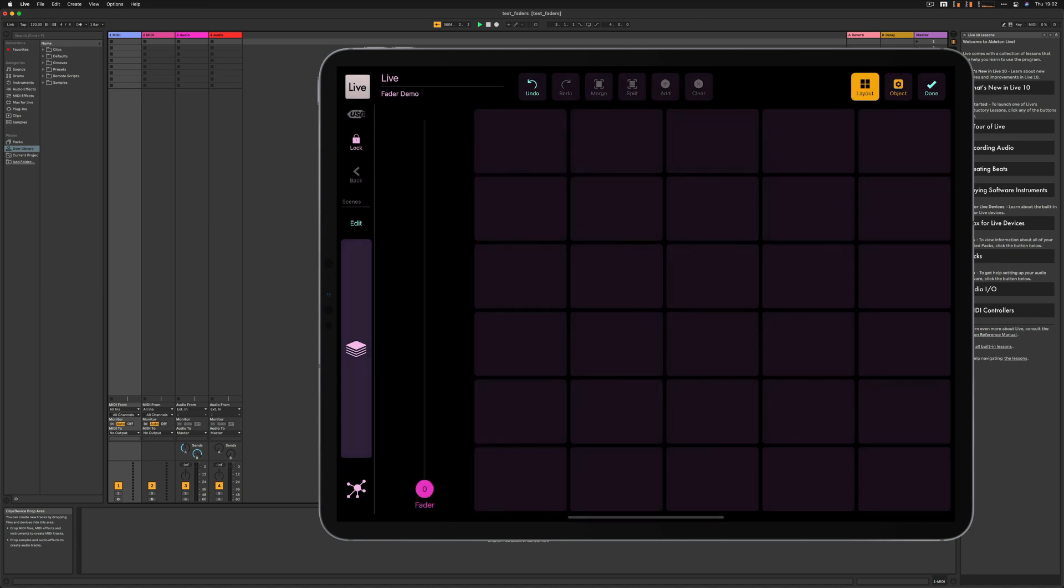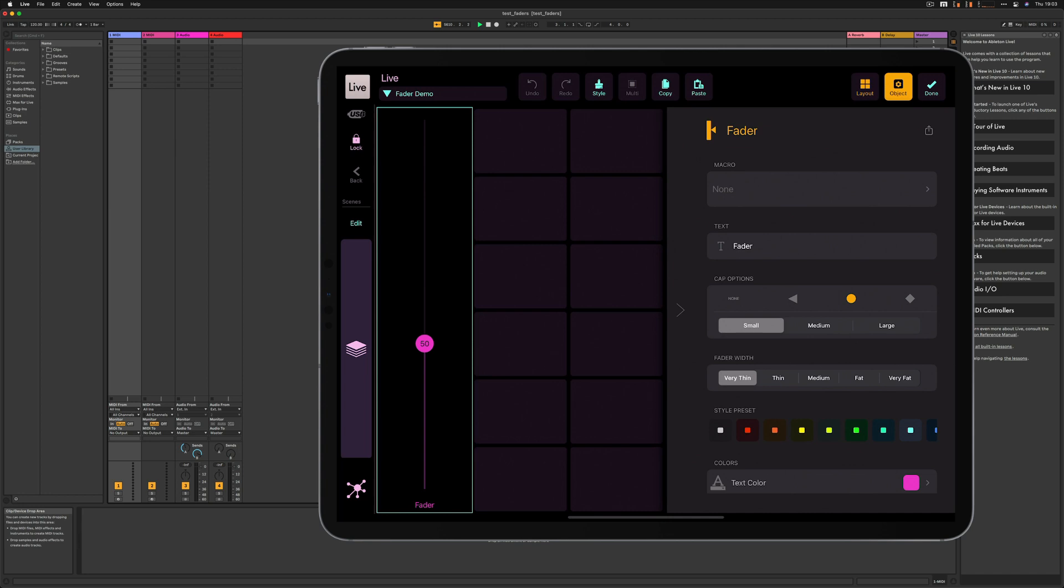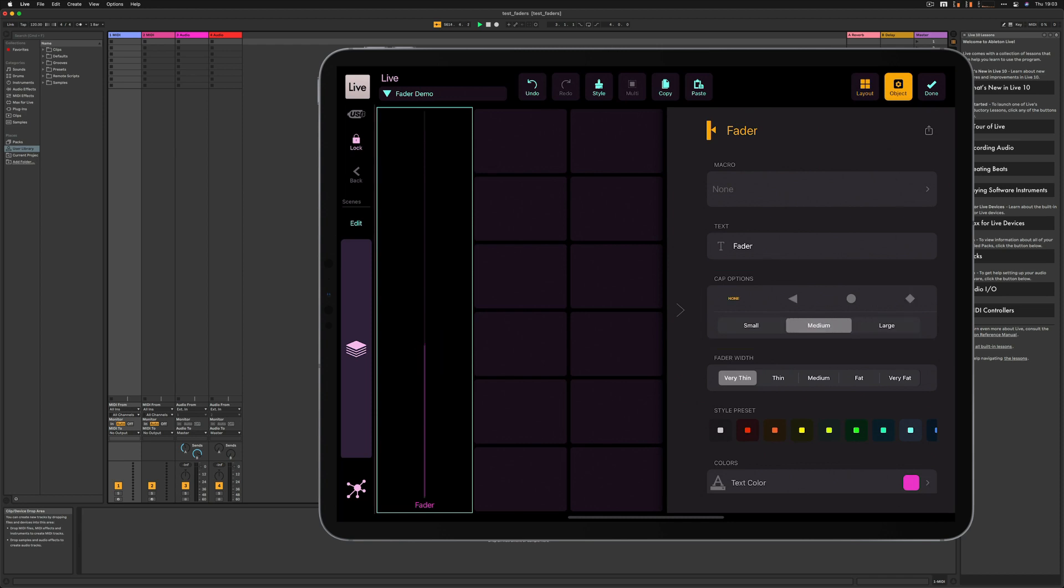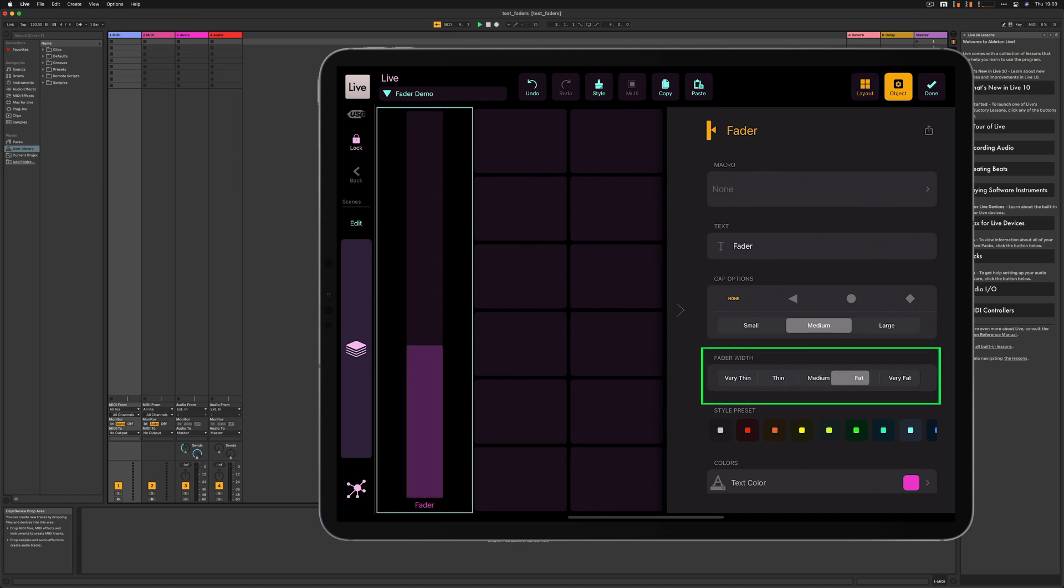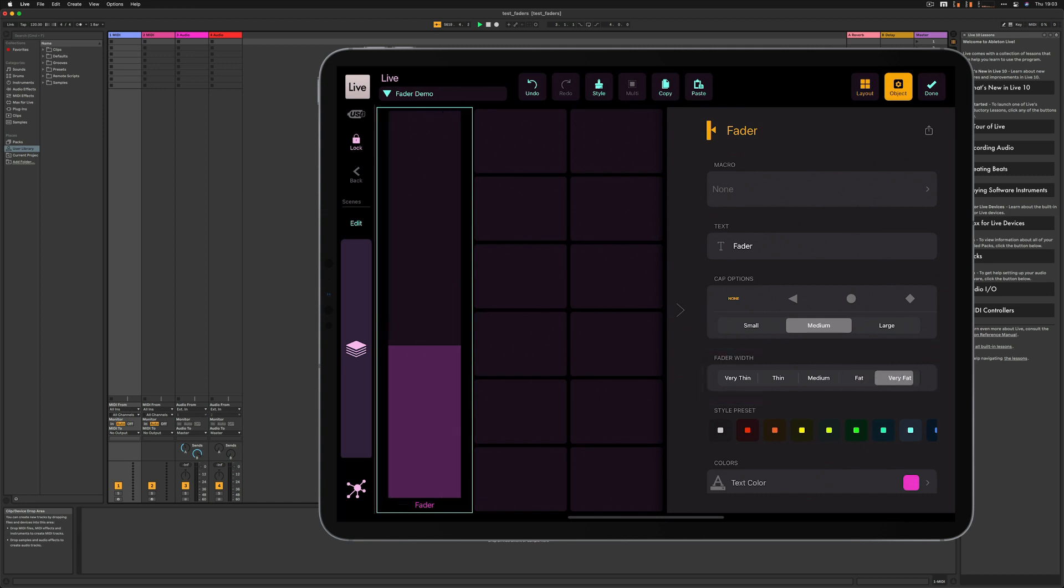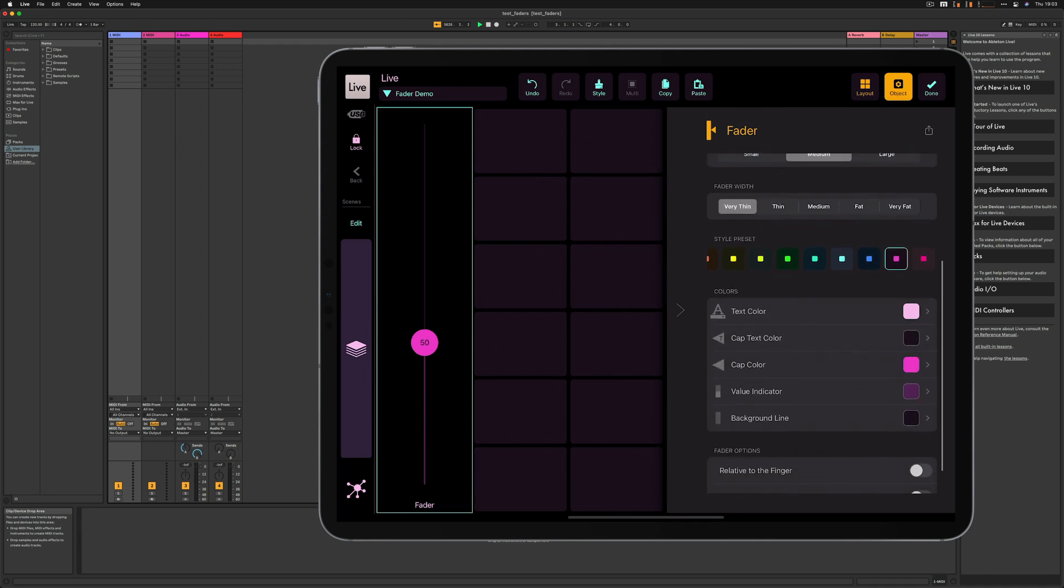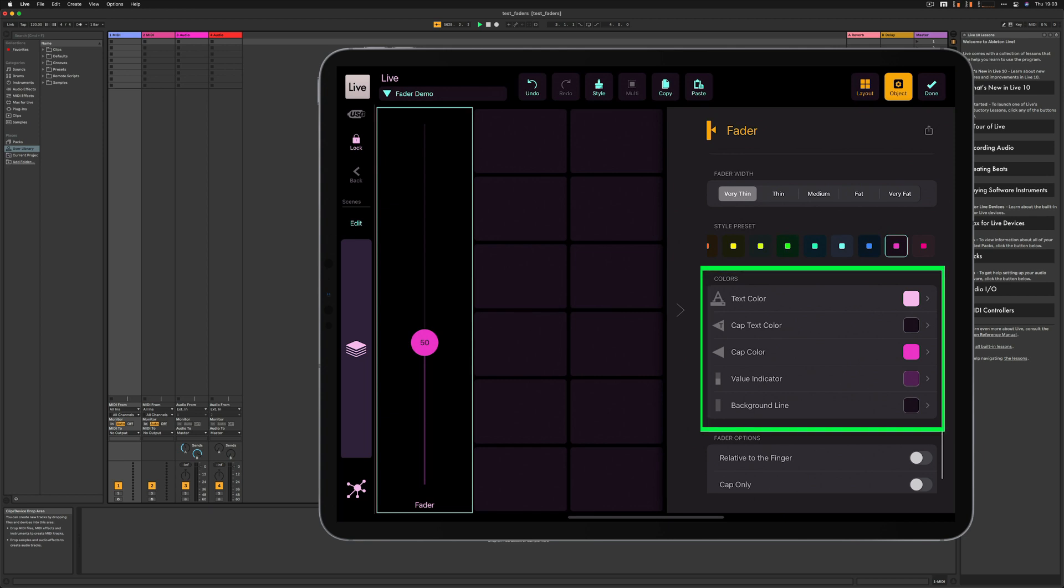I've added a fader so let me go into the object editor again. Here is the fader and here are the options for the fader. We can choose the cap size, the cap type, and the size for the cap as well. I can select the fader with no cap and I can make it bigger and perhaps very big. I prefer thin faders and let's make it a circular cap. And of course I can use some presets for the color schemes. Let's leave it in the pink. Then I've got some color options so I can customize the text color, the cap color, the cap text color, value indicator which means the active line and the background line.